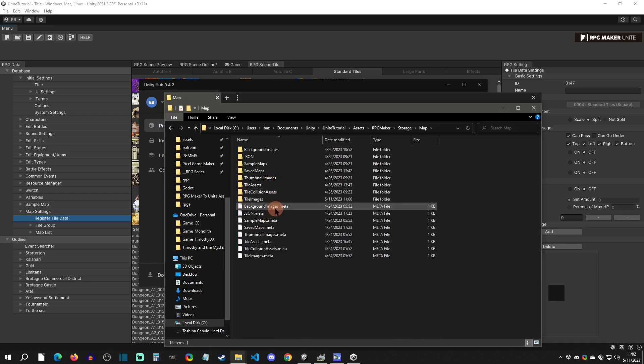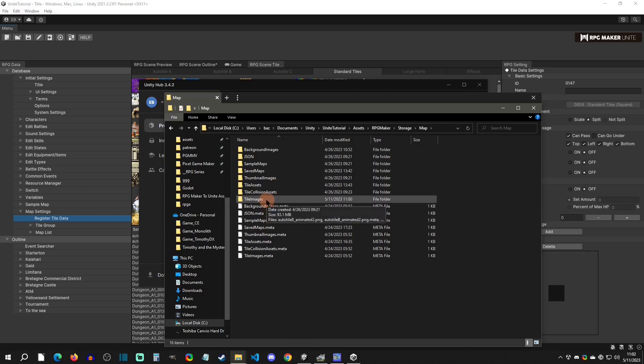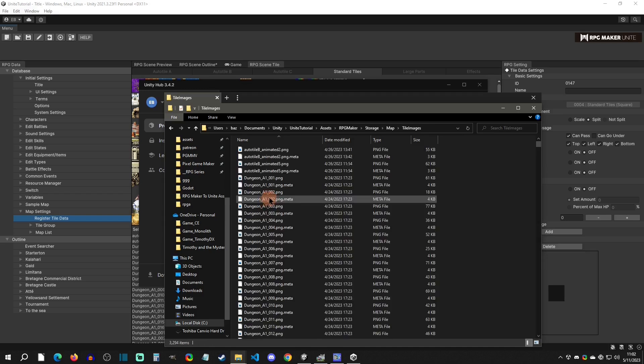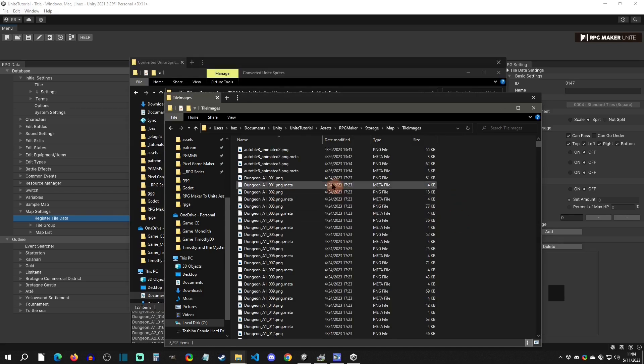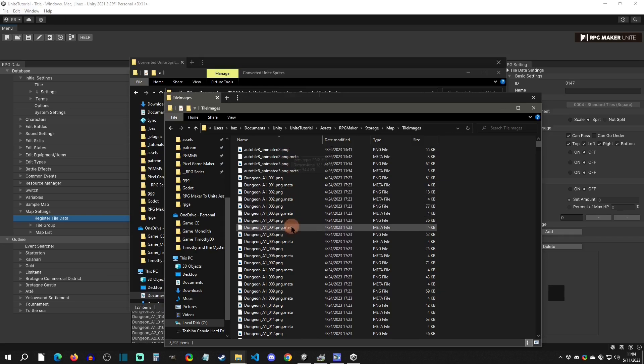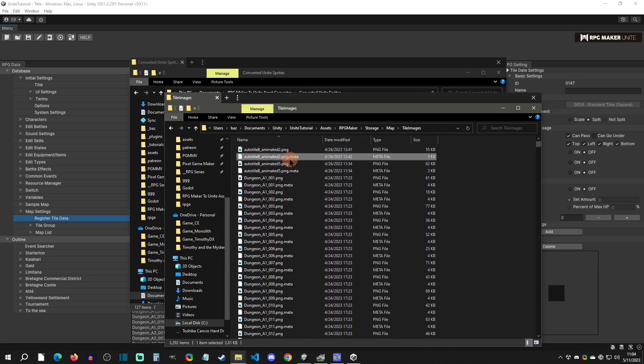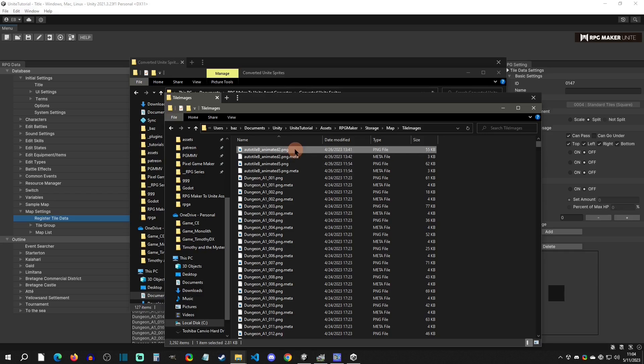Next thing we're going to do is go to tile images. Here you can see this is where all the images are for the tile sets. You can see that it has a PNG and then a PNG.meta. The meta is just the Unity side of thing, it's how it stores the asset. But all you have to worry about is importing the PNGs.